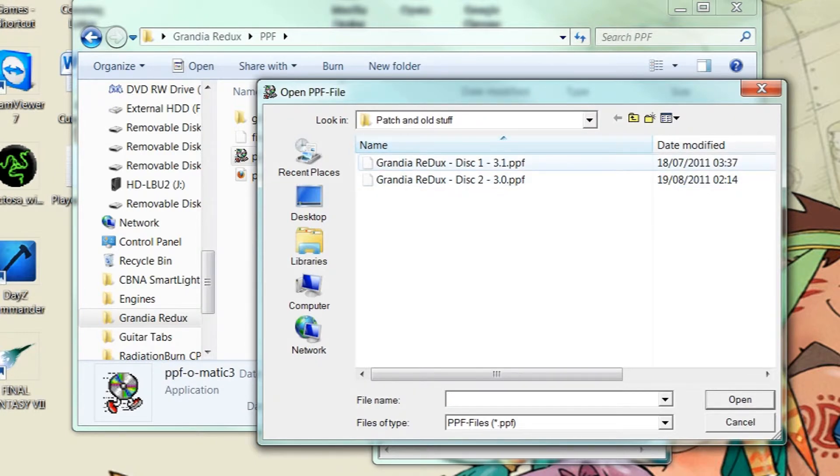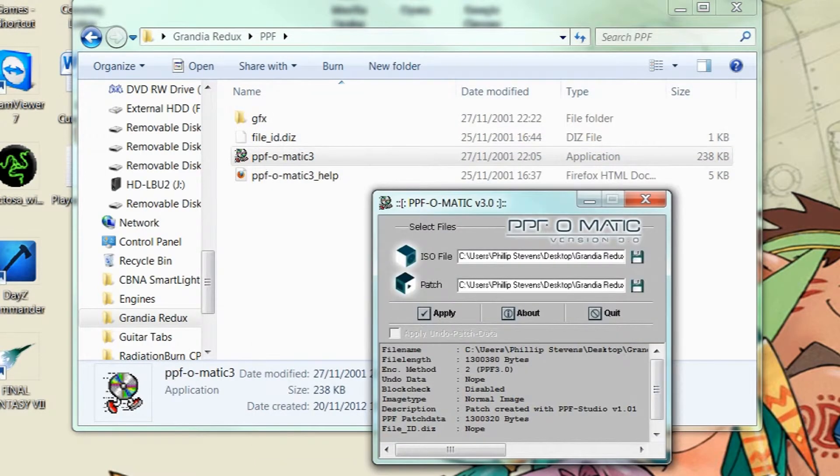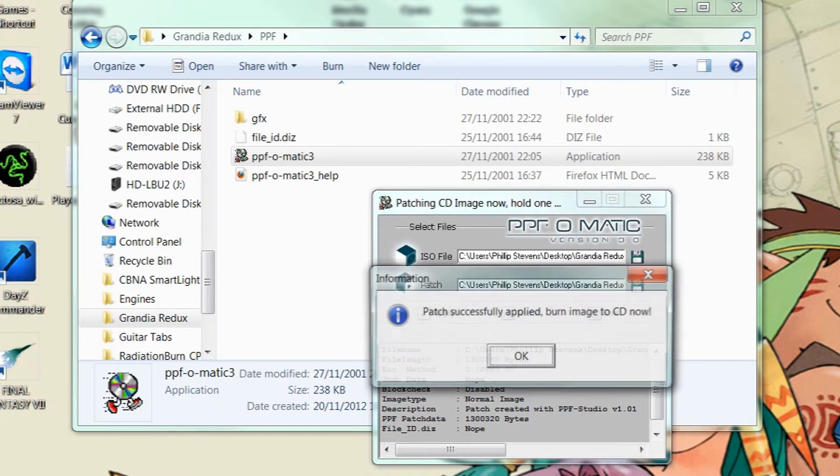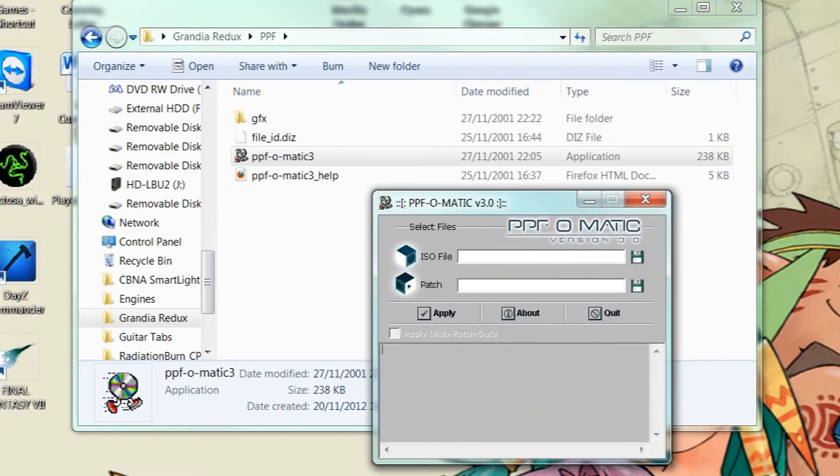Not the ISO, the patch file sorry. And then you get that. You do the same thing. Open it. Now you click apply. And you now wait until this pops up. And it's popped up which means it's finished.